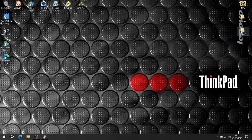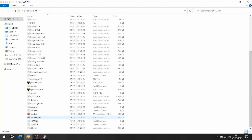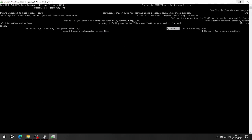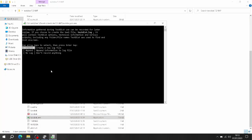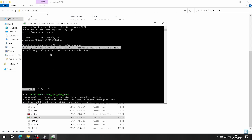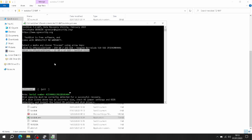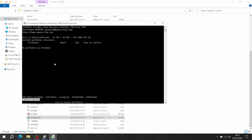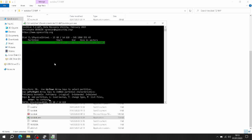So open TestDisk and select it. Just press 'Create' first to create a new log. Obviously it's the USB SanDisk Ultra. Click on that - it's going to be an Intel partition. I'm going to analyze it. Quick search found the partition - the green one. If there are more you'd have to select through. Press Enter to continue.